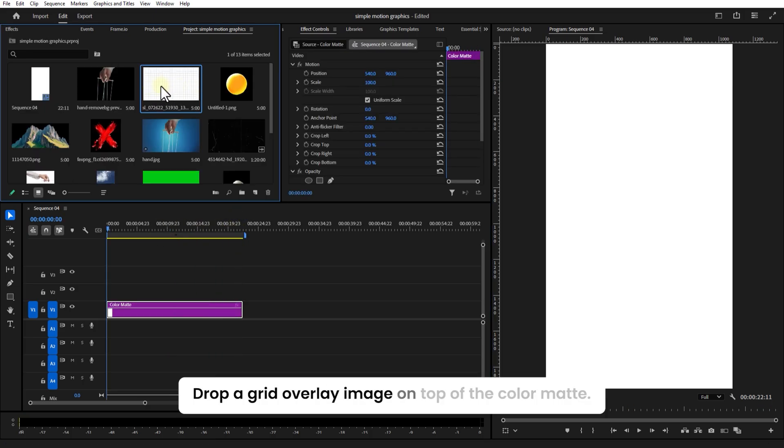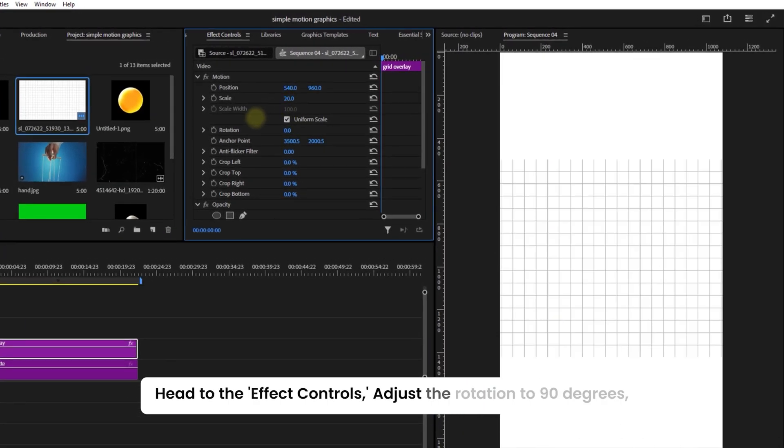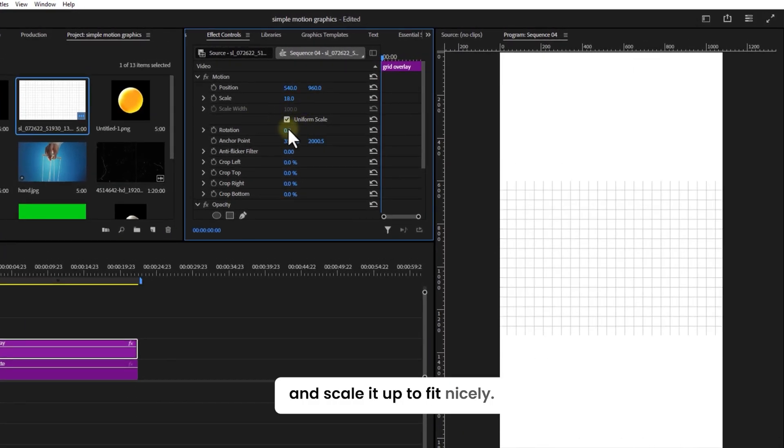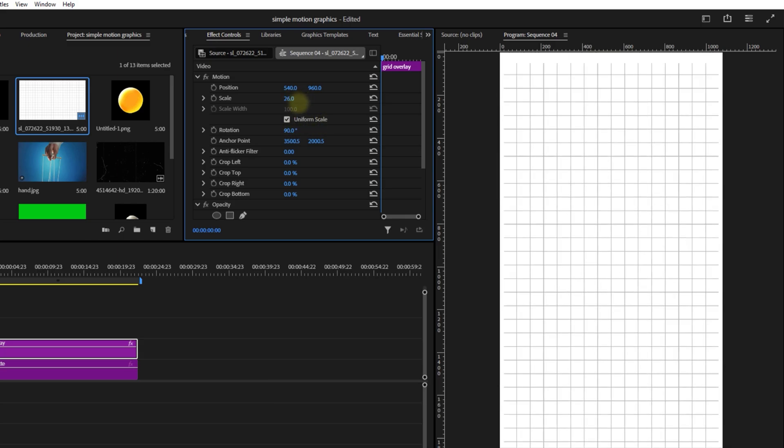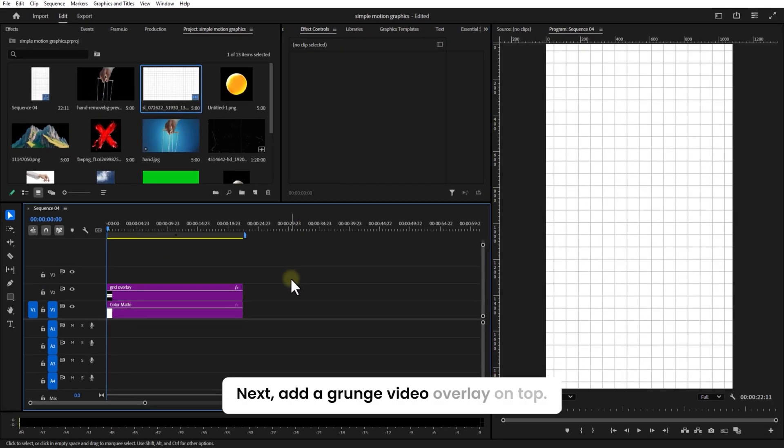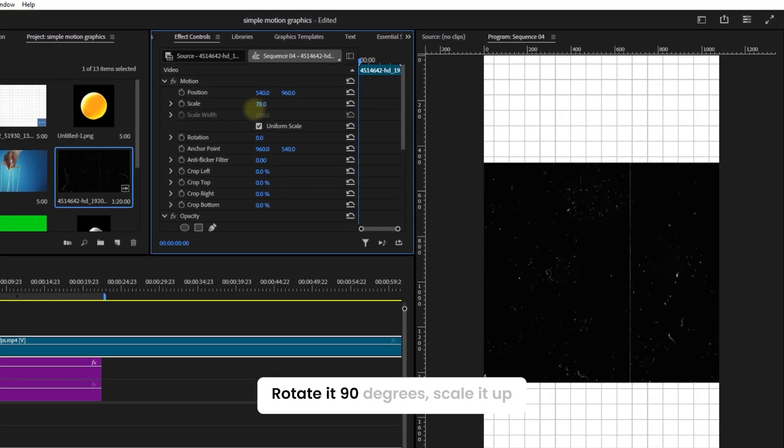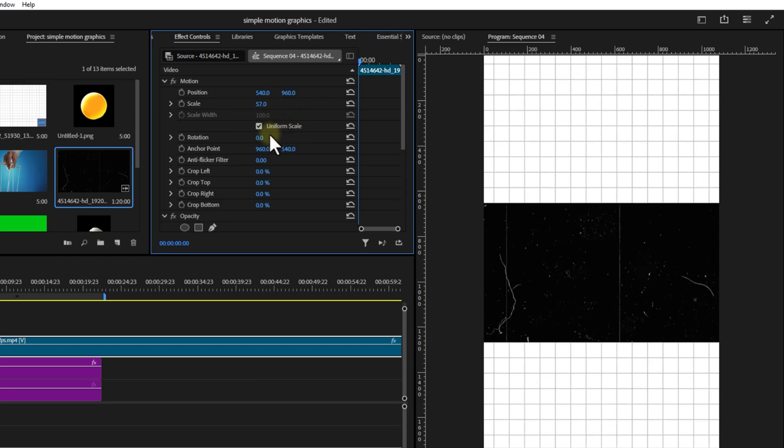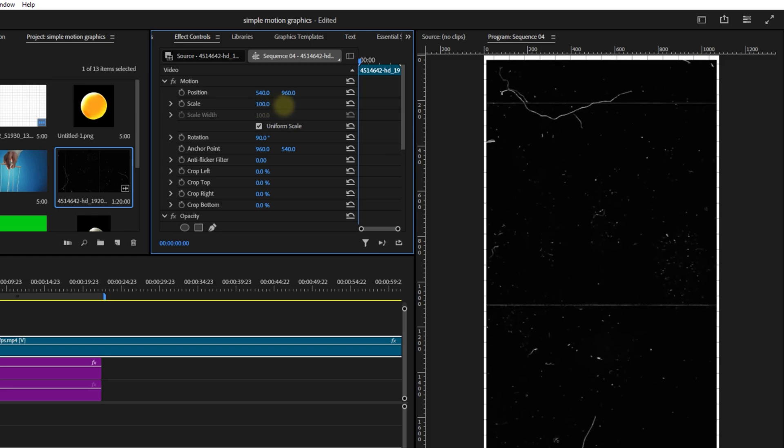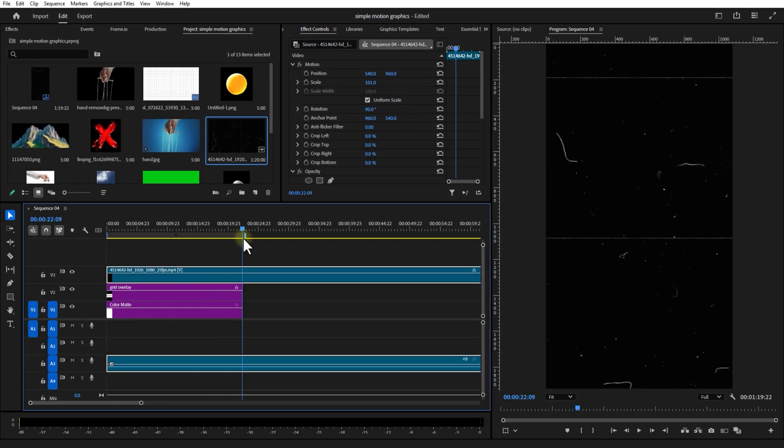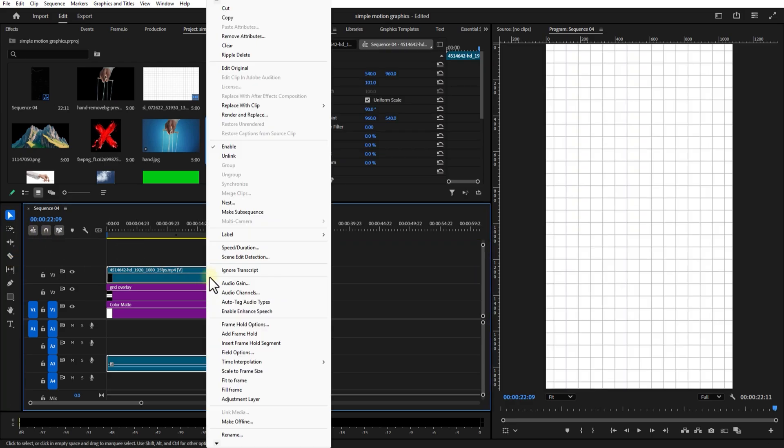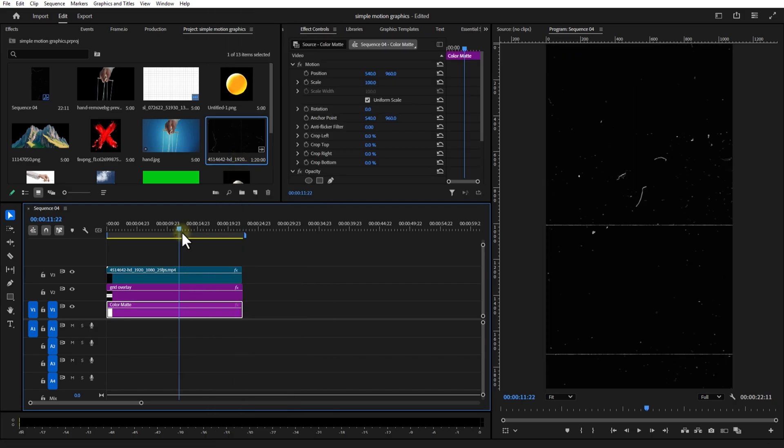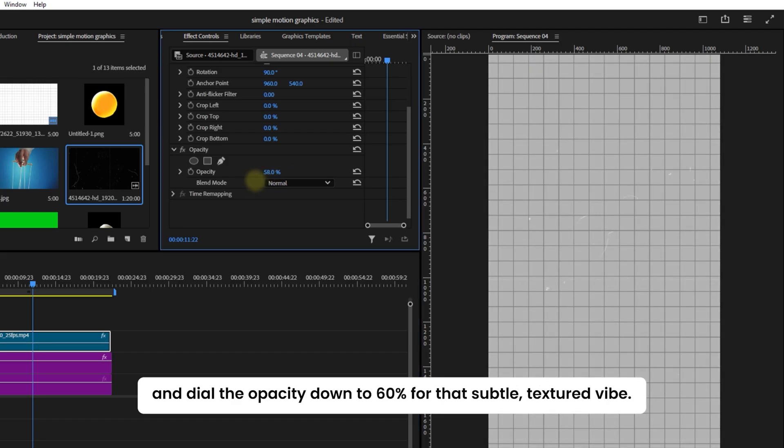Drop a grid overlay image on top of the color matte. Head to the effect controls, set the rotation to 90 degrees and scale it up to fit nicely. Next, add a grunge video overlay on top. Rotate 90 degrees, scale it up, and dial the opacity down to 60% for a subtle texture vibe.